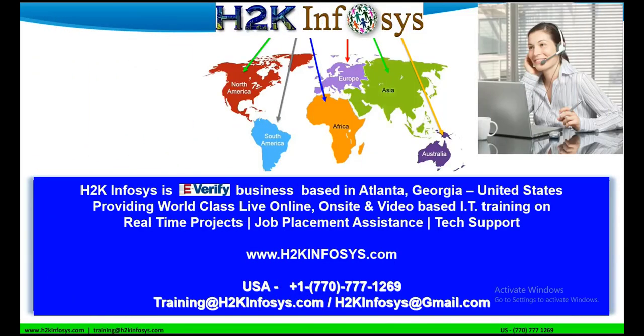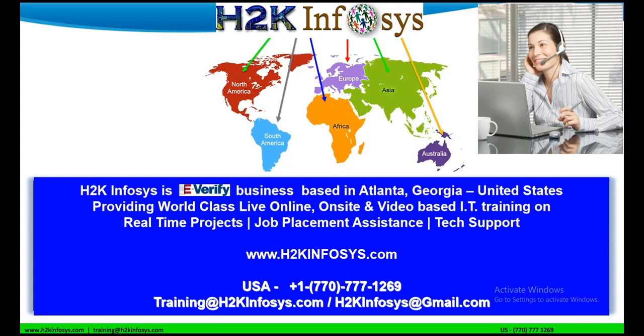Hello everyone, welcome to this interesting series on Selenium Interview Questions and Answers by H2K Infosys. I am Sonal Mittal and we will be discussing the top Selenium interview questions that will be helpful for freshers as well as professionals.